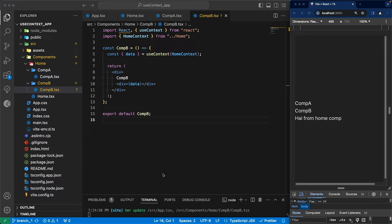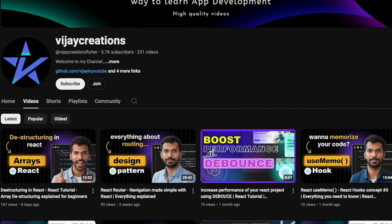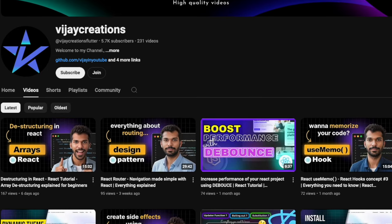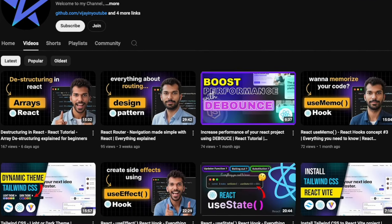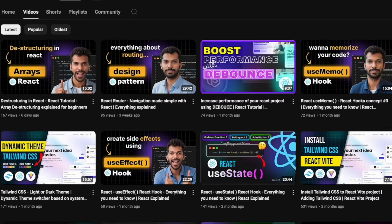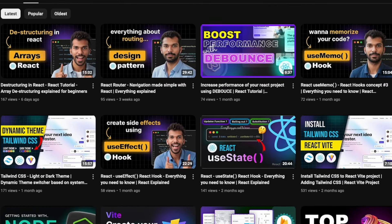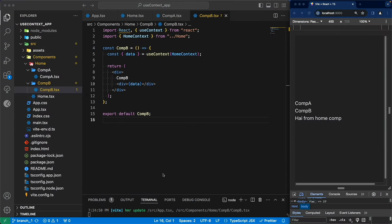In order to overcome this scenario, we have the useContext hook in React. In the previous videos, we discussed about useState, useEffect, and the useMemo hooks. If you are new to this video, I recommend you watch the previous videos where we explained in detail about other hook concepts available in React. In this video, we are about to discuss the useContext hook — how and when to use it in our React projects.